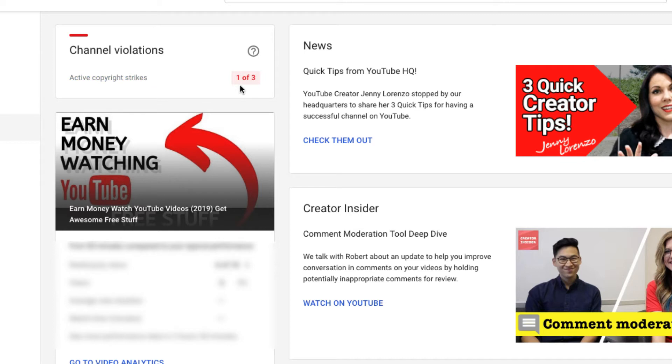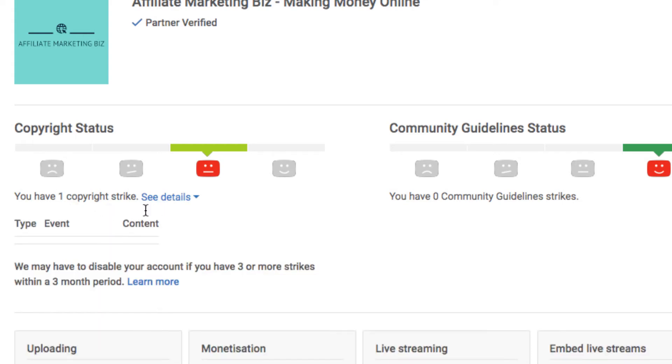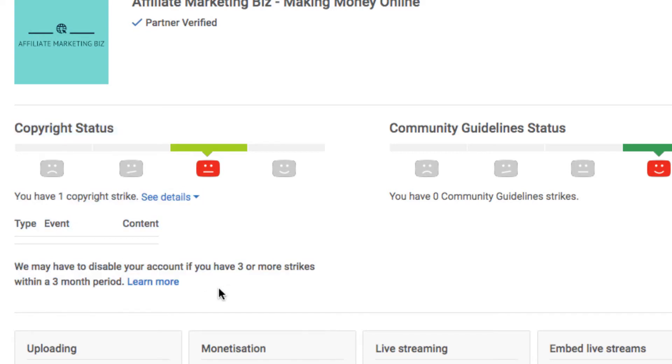I still have a copyright strike here. If you see active copyright strikes, click on there, you have one copyright strike, see details, and there's no details because the copyright strike is gone.